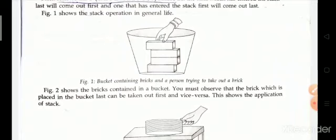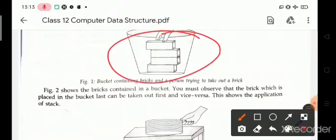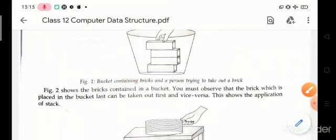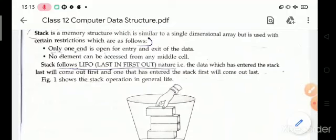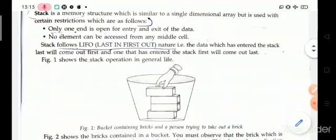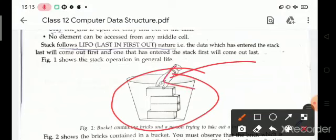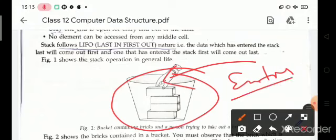Look at this real-life example of a stack operation. In this figure, bricks are placed in a bucket. We must observe that the brick placed in the bucket last can be taken out first, and vice versa. This shows the application of a stack. So stack is a single dimensional array that works on the LIFO principle, with only one end open for entry and exit.